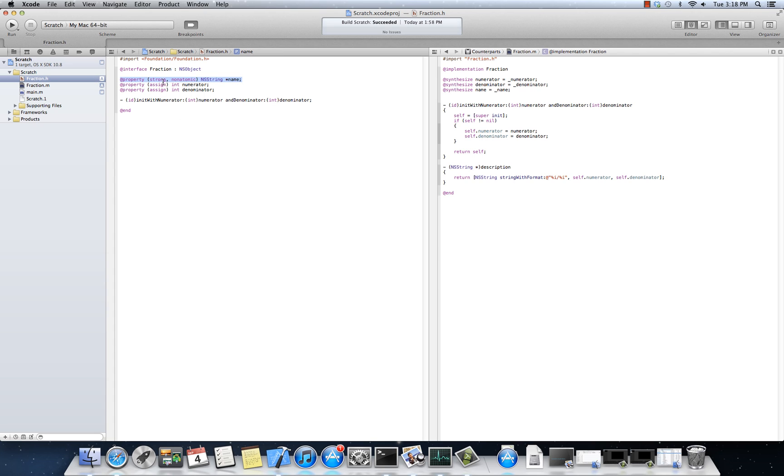I'm going to point to something, all right? This name property is going to point to something else that is most likely strong, okay? So I'm going to point to something else that is most likely strong. And when that goes away, when it's retained count of zero, this will be set to nil, right? This name will be set to nil. So weak means that at any point, I will never be dangling.